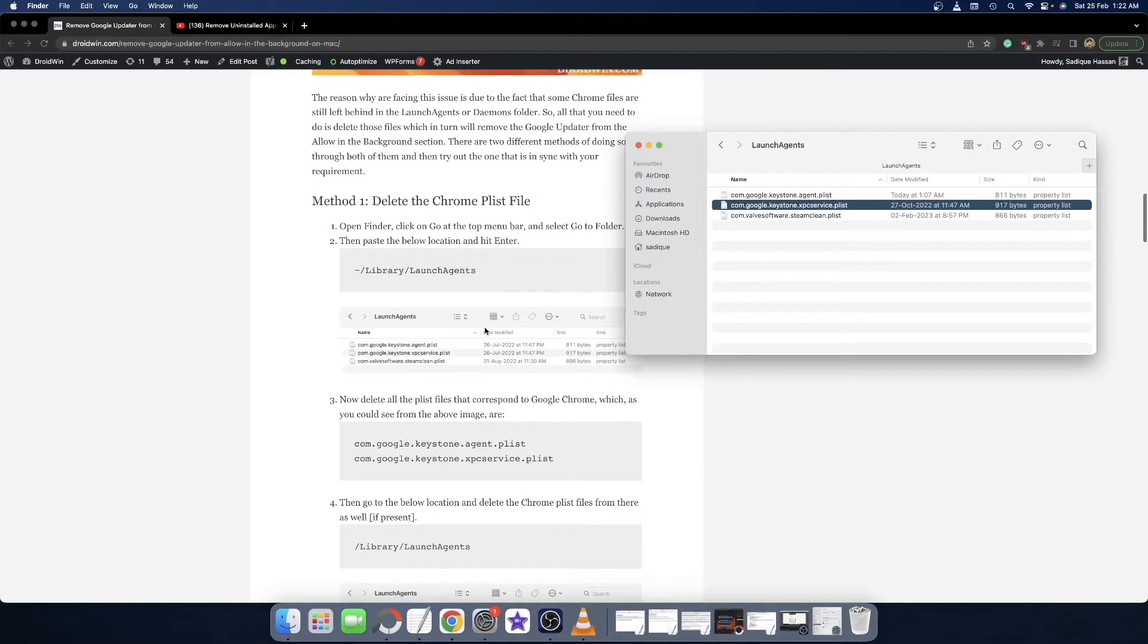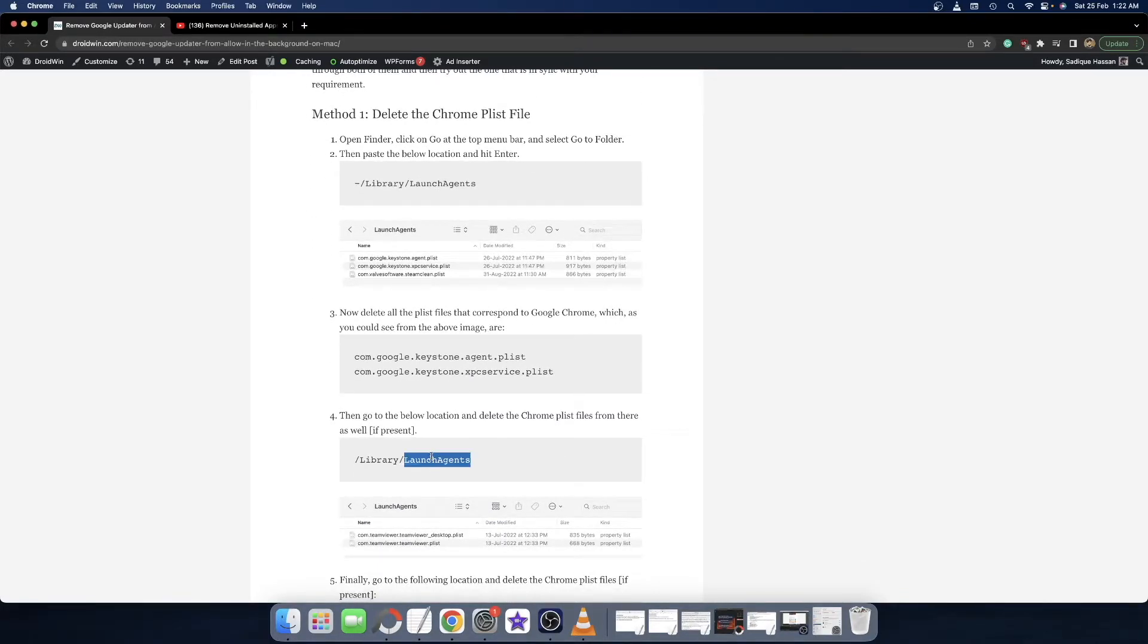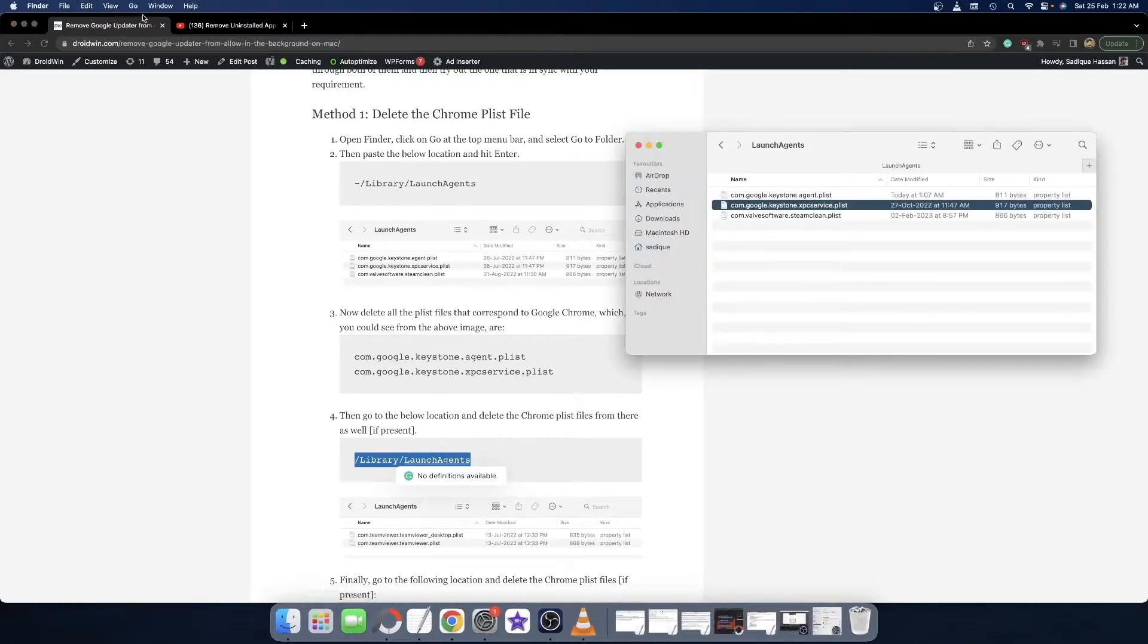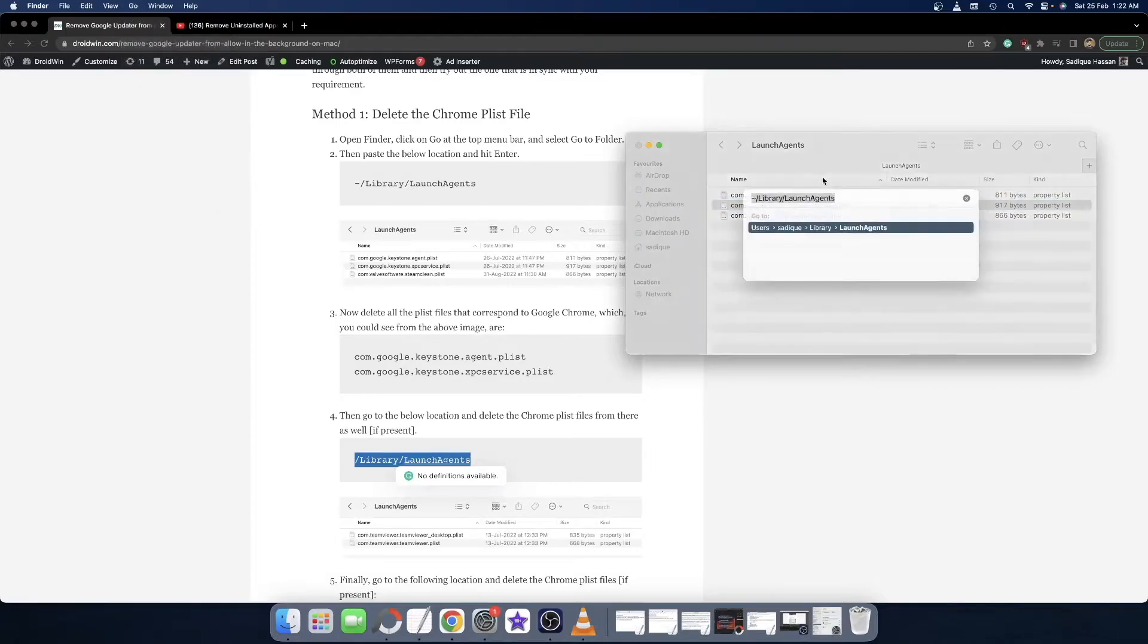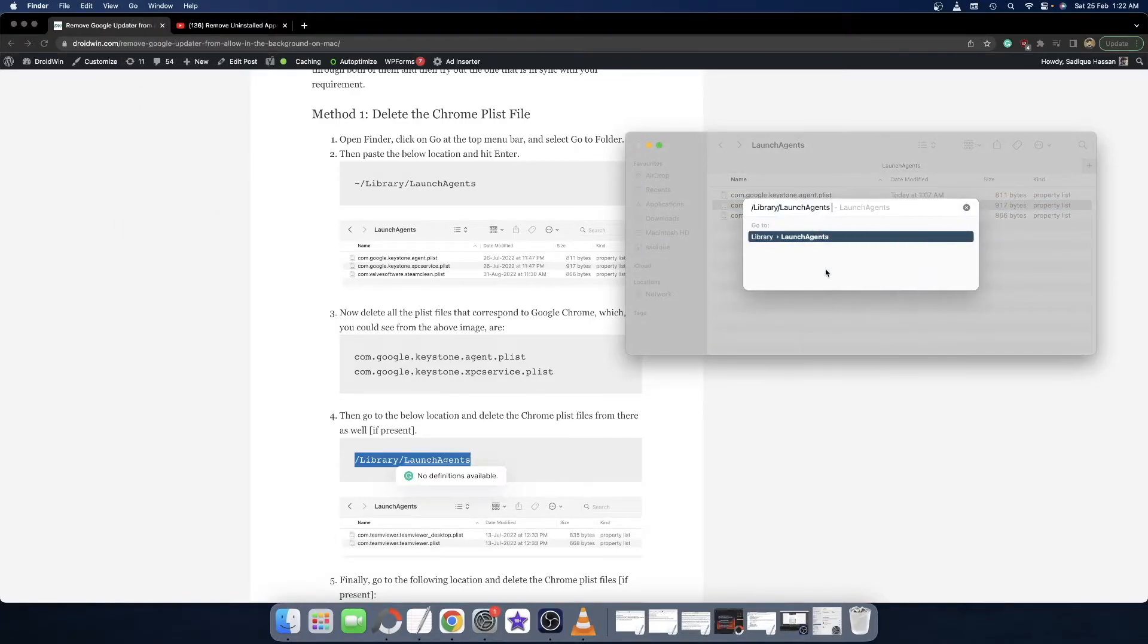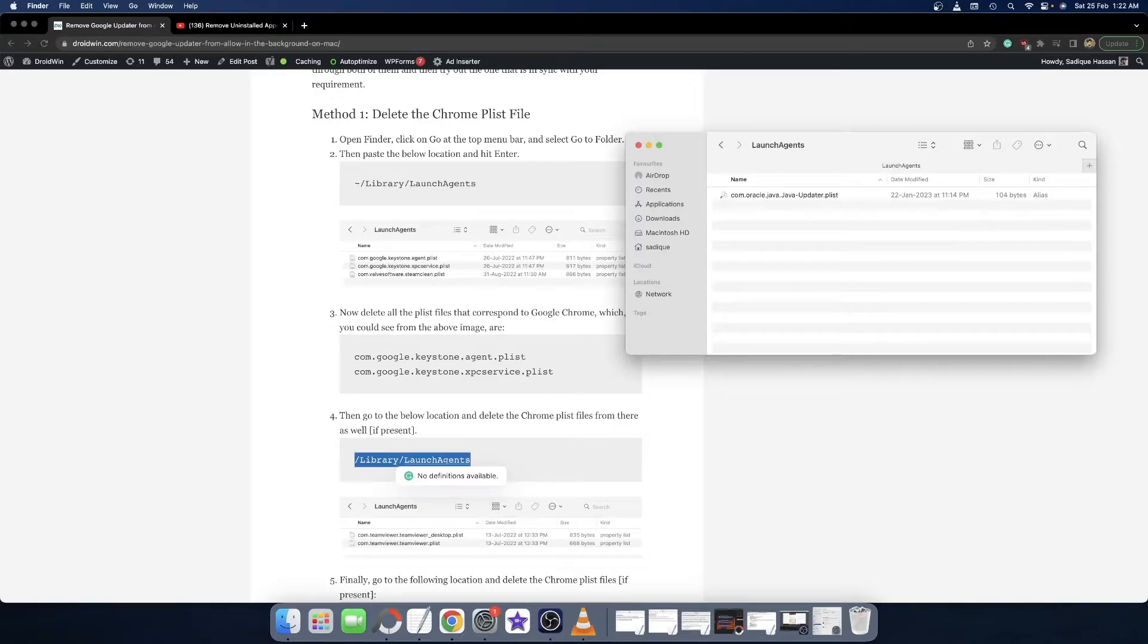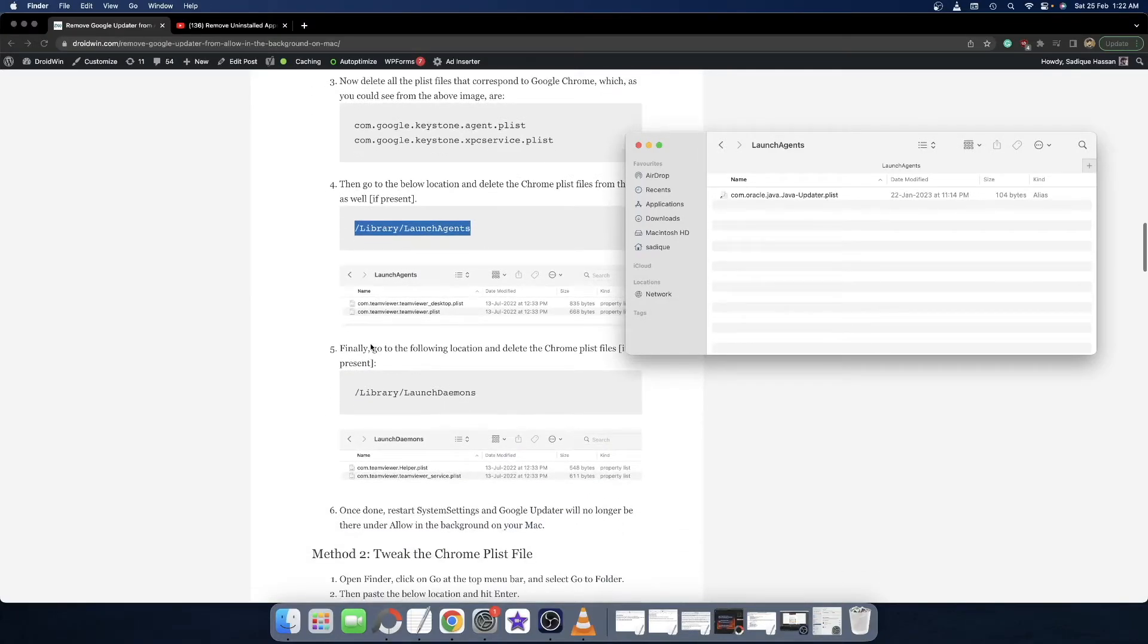Once both these files have been removed, you will now have to go to the following location - it's a new location this time. Again, copy this command and the location, then open Finder, go to Go to Folder, paste this location and hit Enter. Again, verify if there is any Google Chrome file in this location and make sure to remove them as well.